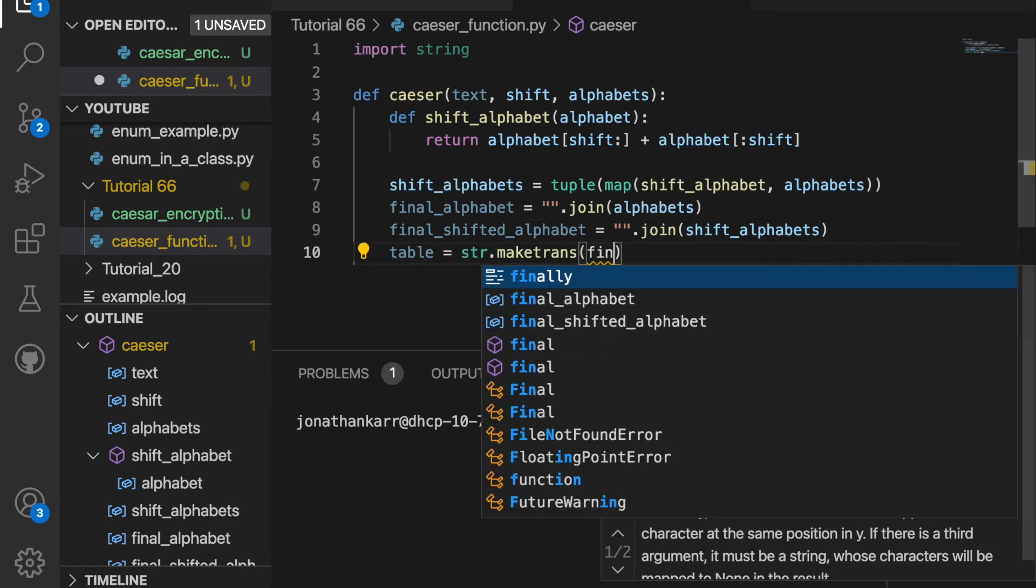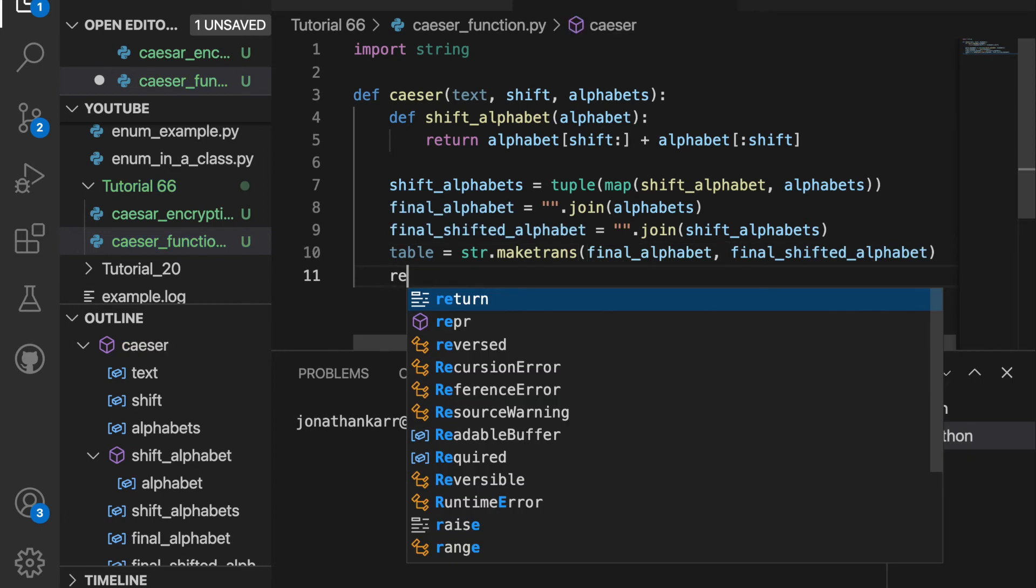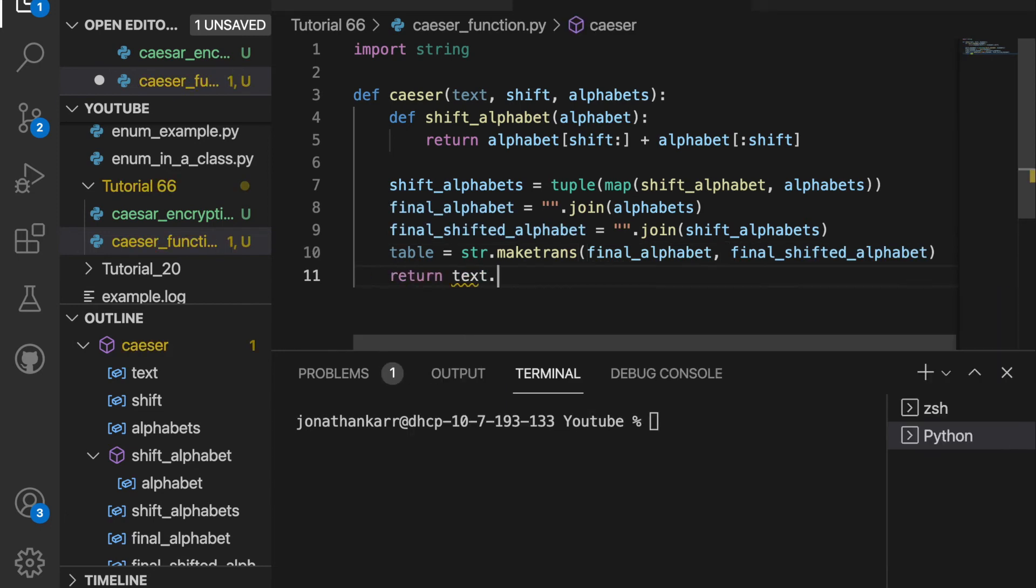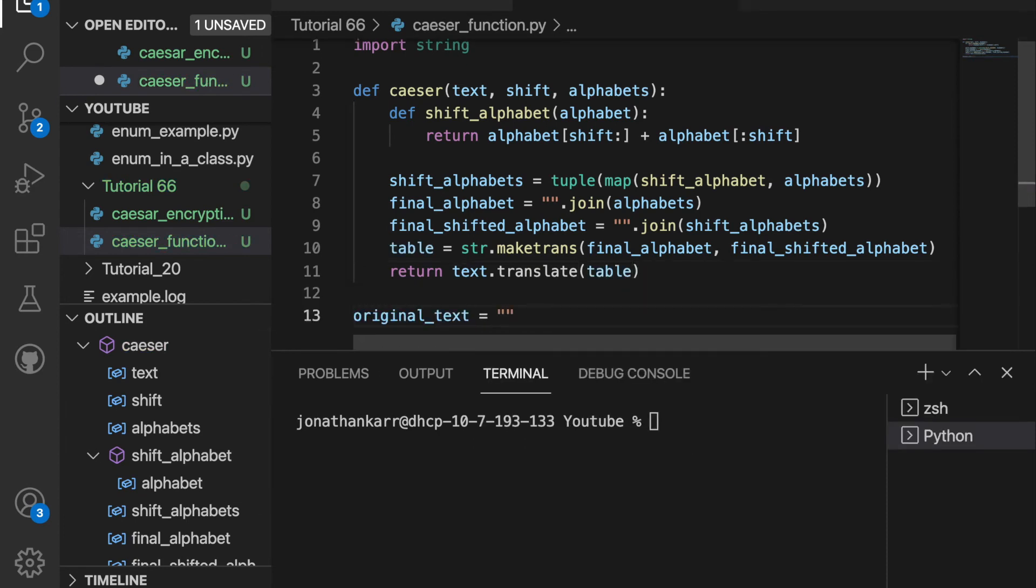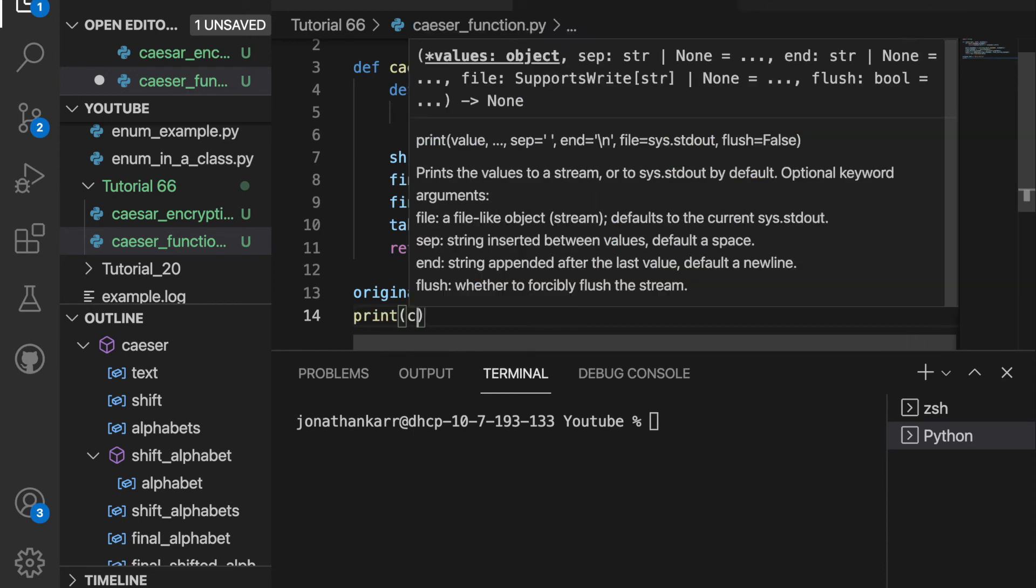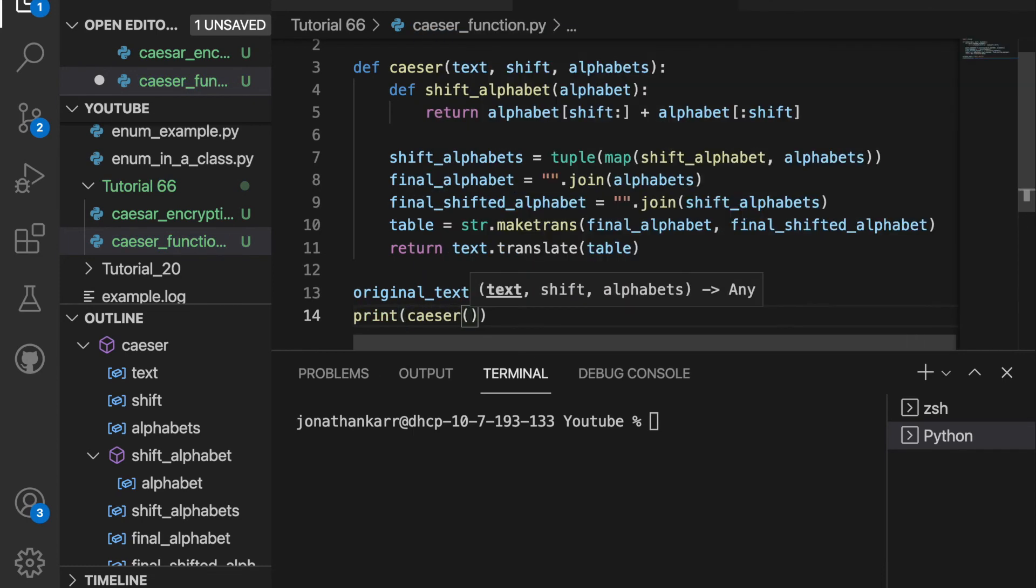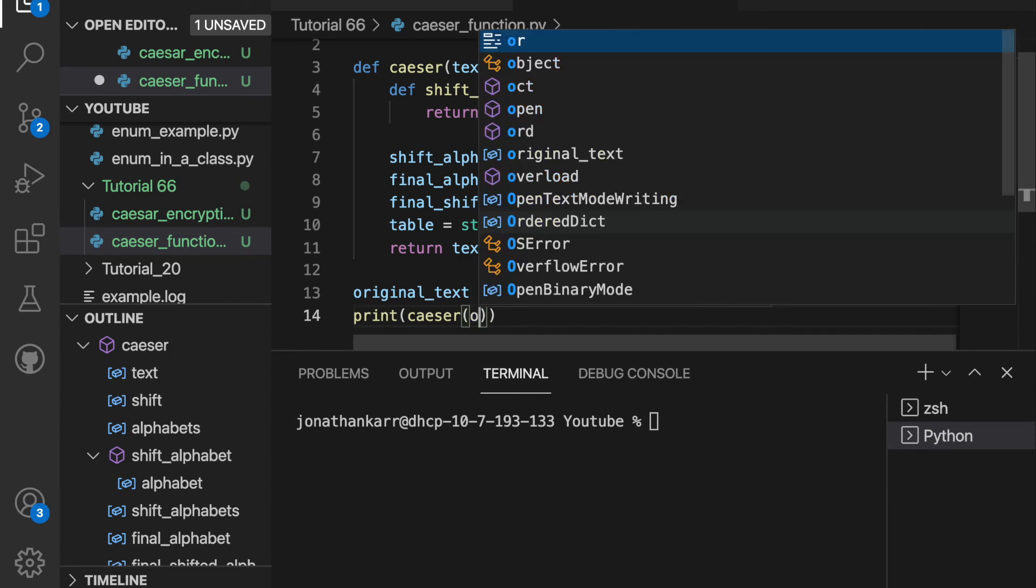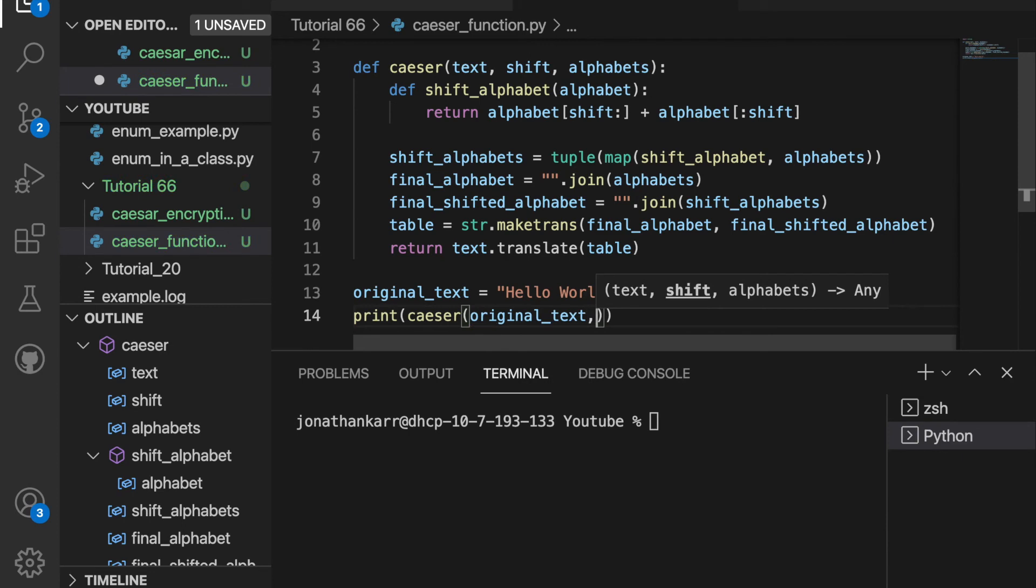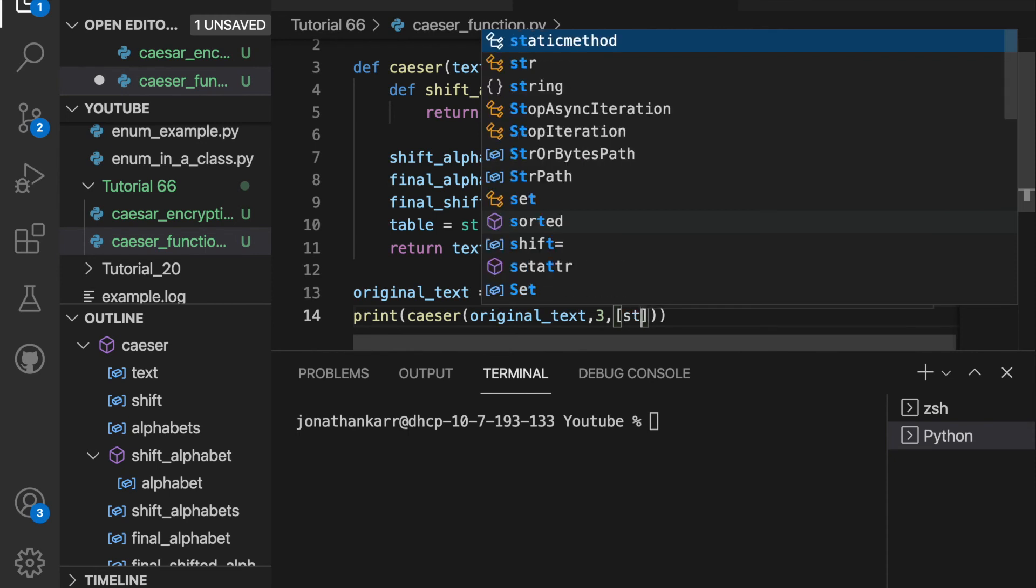I'll make a table again like before and I'll have the final alphabet and the final shifted alphabet. Then I'll just return text dot translate and I'll be using the table. I'm then gonna create a variable called original text like before and I'll say hello world with an exclamation point at the end. Then I want to print something from the Caesar function and the first value is the text which is the original text. Then we'll shift it by 3 again and then we'll have a list of all the alphabets.